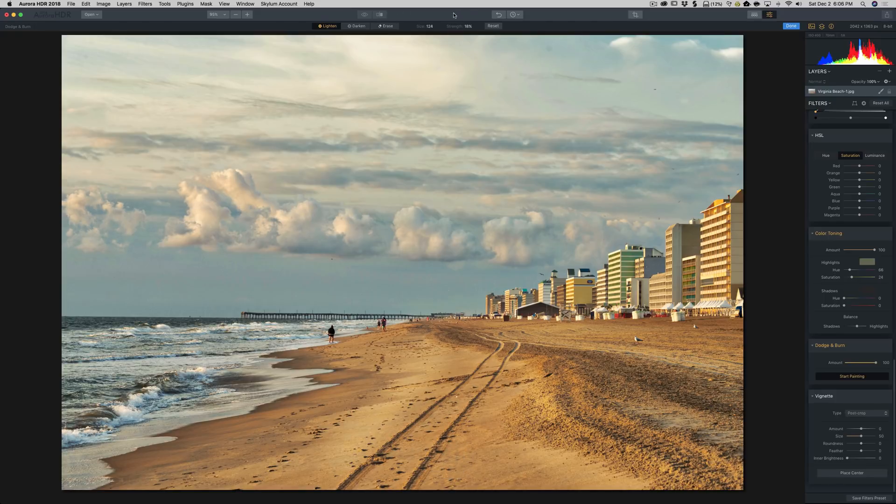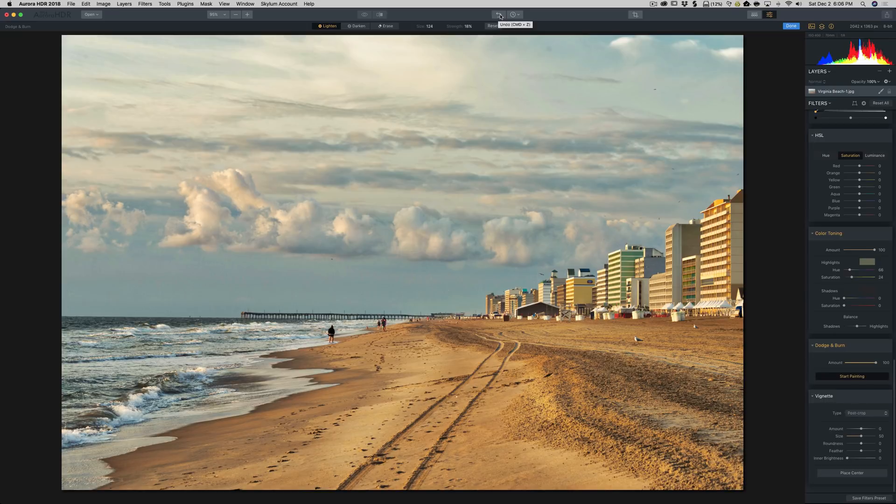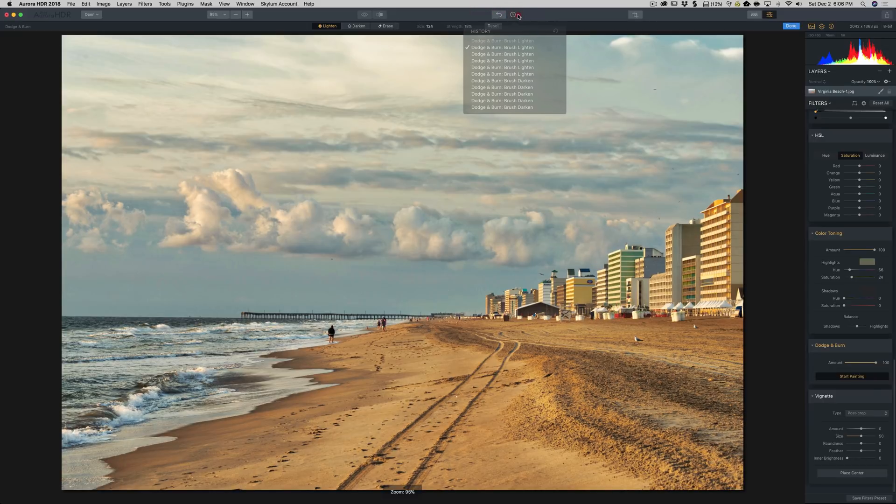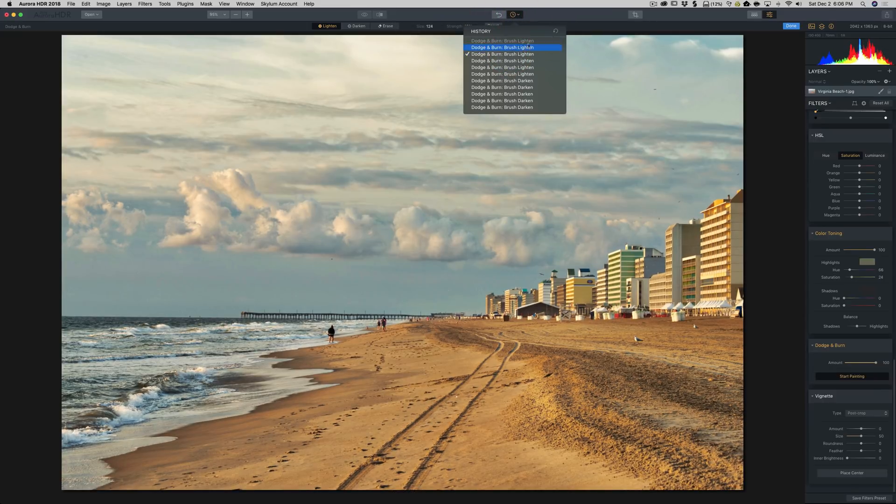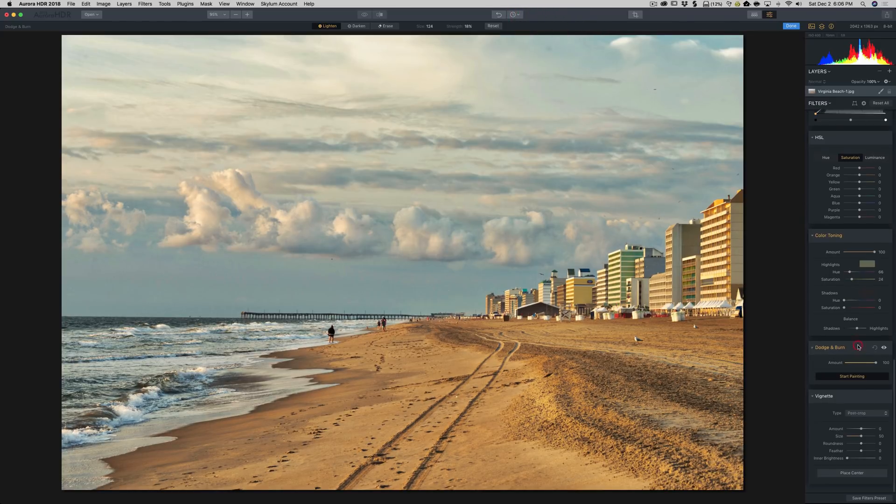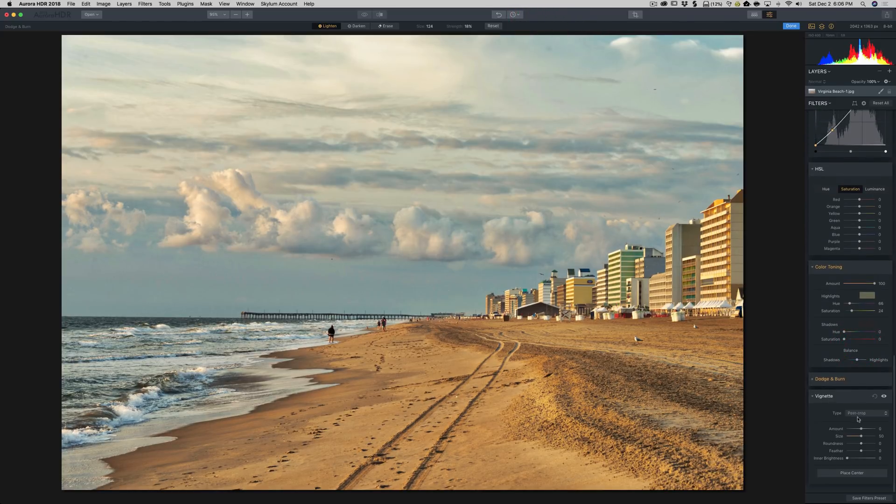If you want to back out of your last couple adjustments, you could use this undo right here. You could also hit Command-Z if you have Mac. That's Z as in Zebra. Or Control-Z as in Zebra if you have a PC. So every time I hit that, I'm actually going one step back in my History panel right there. So a little bit of Dodge and Burn.